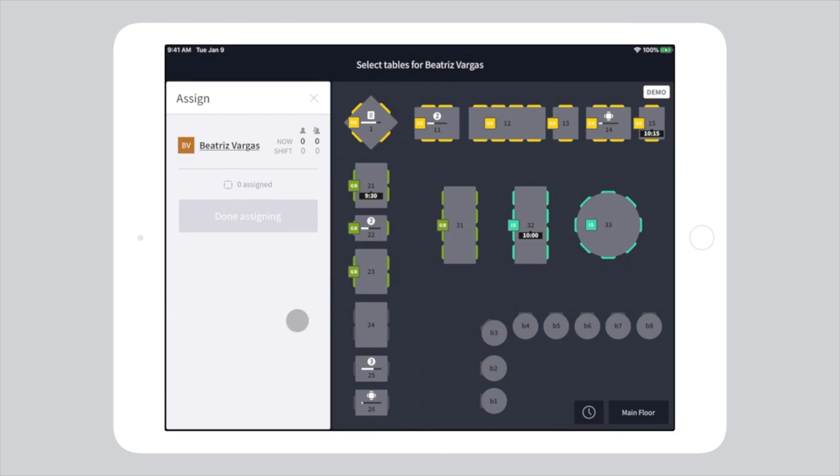Tap on any unassigned table to define your new server section. Then choose Done Assigning.